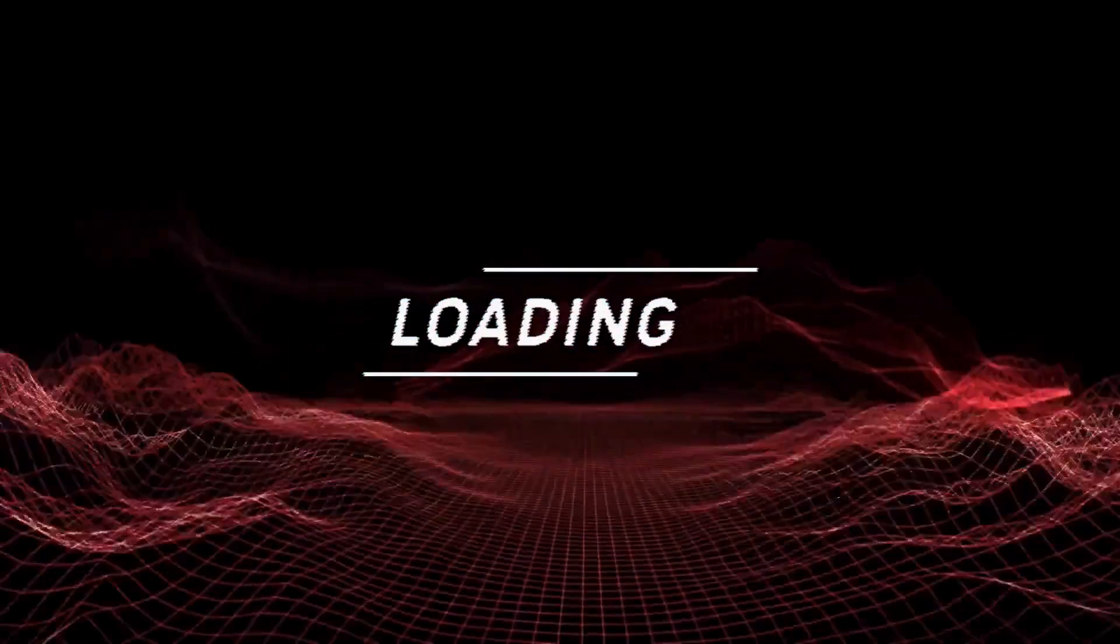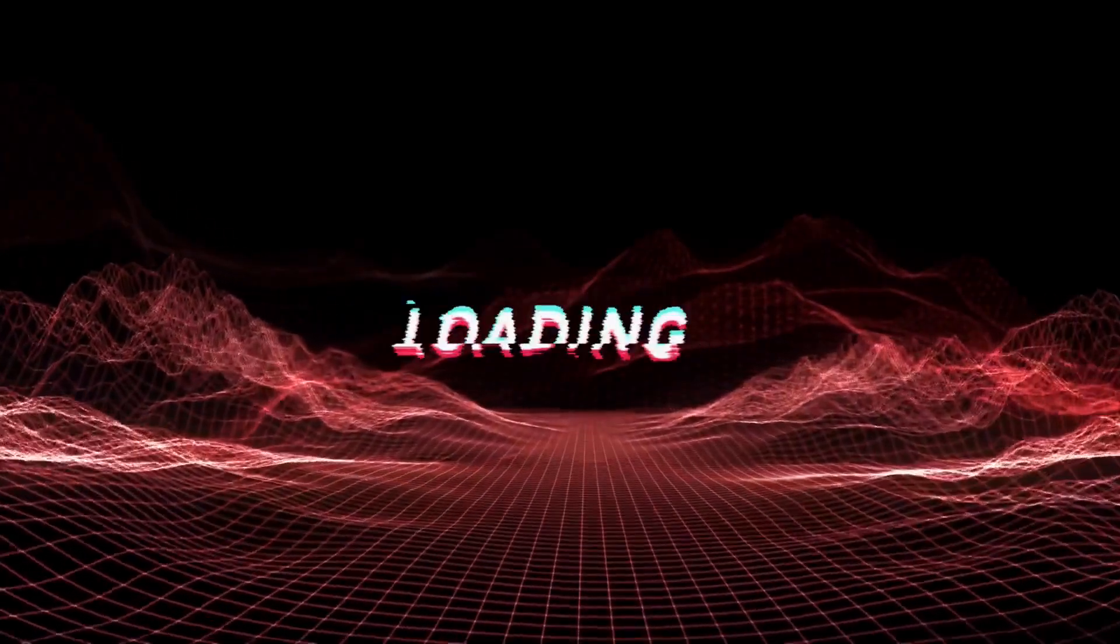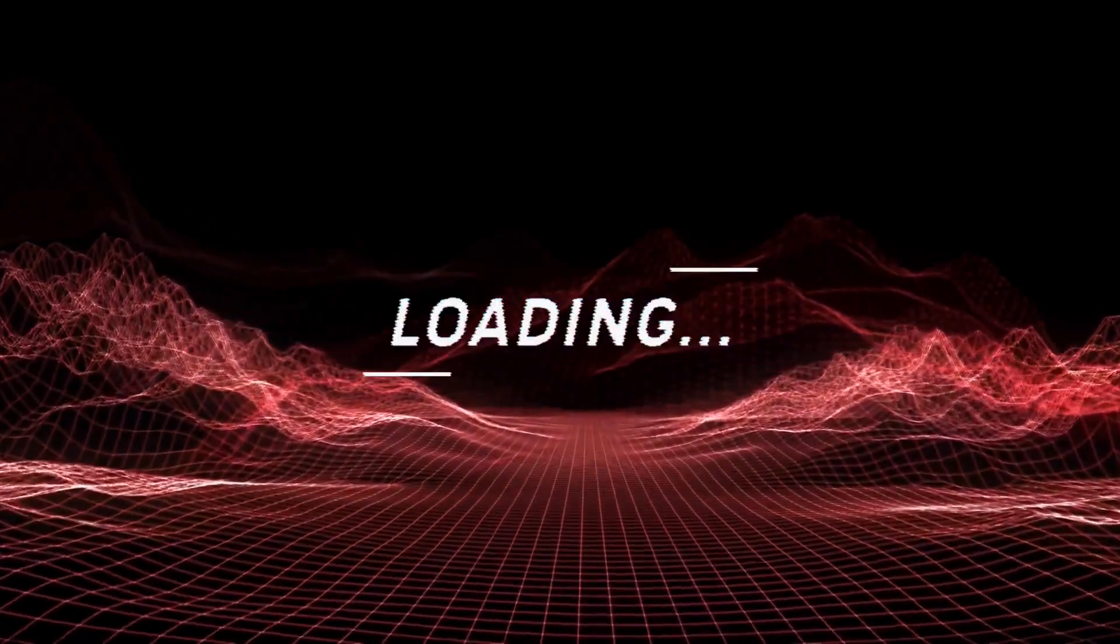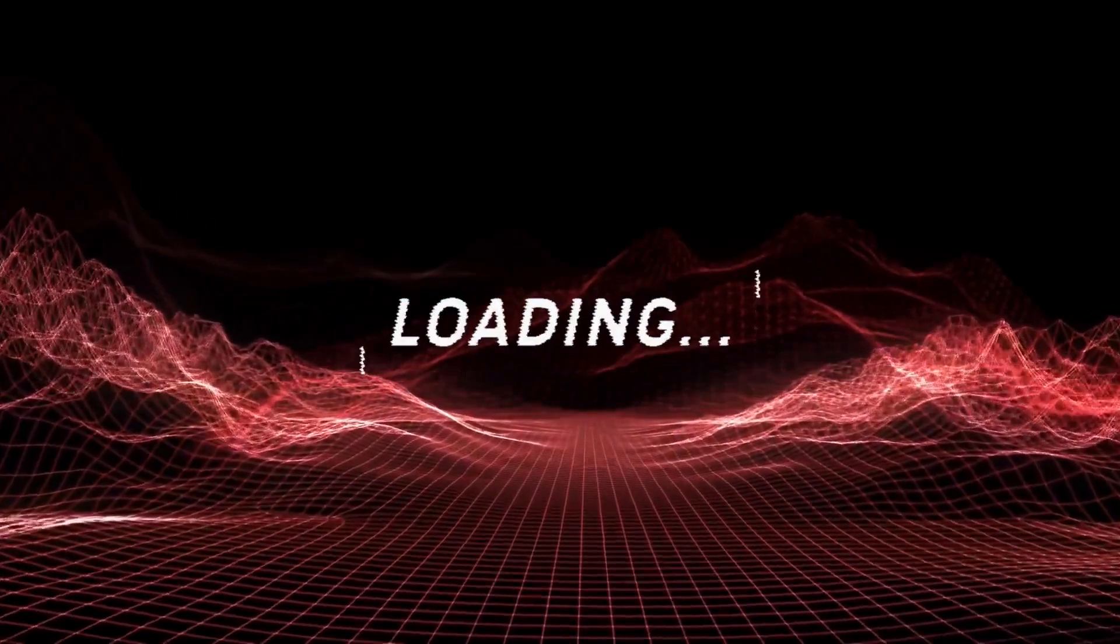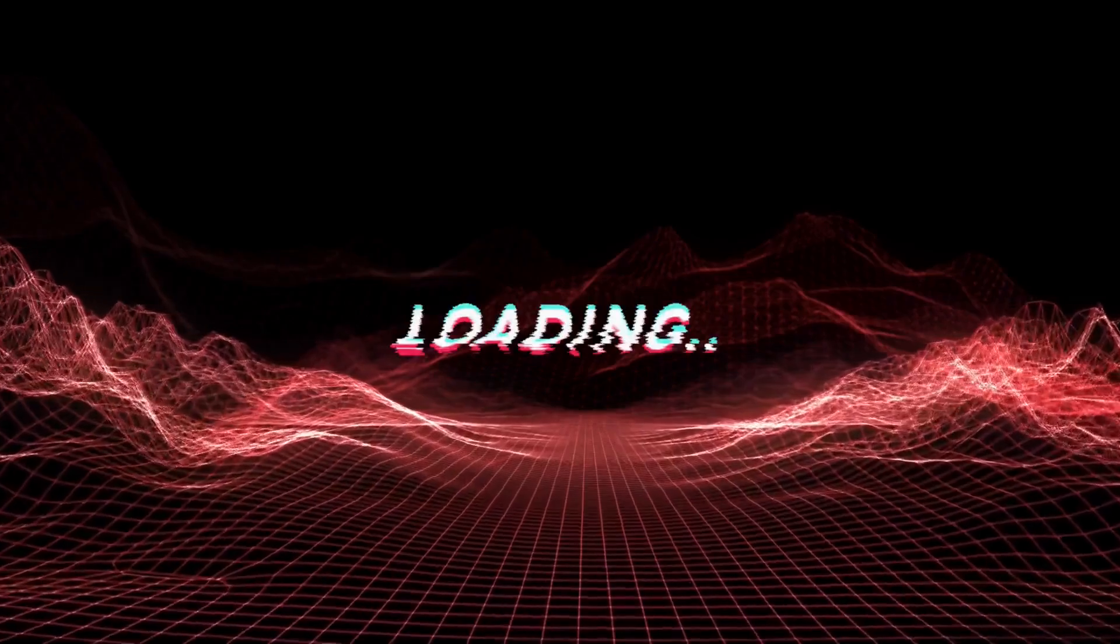Welcome to the AutoGPT tutorial channel, where we help you master the power of AI-driven tools.